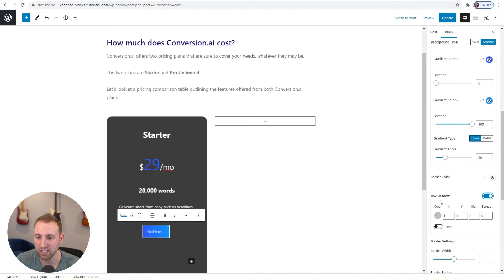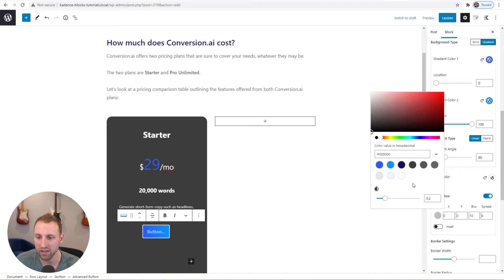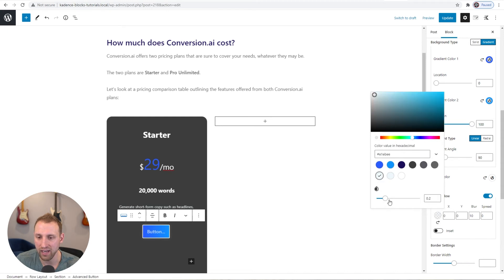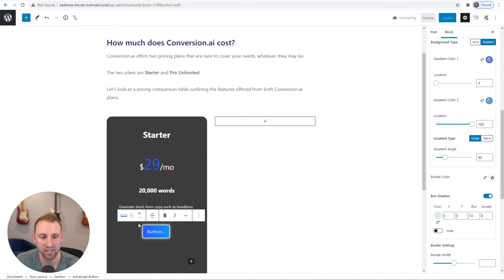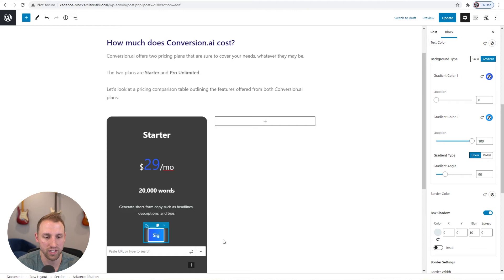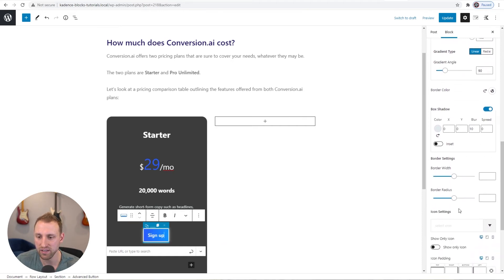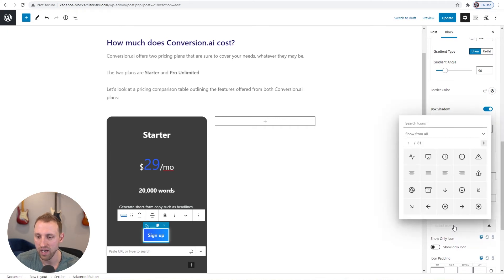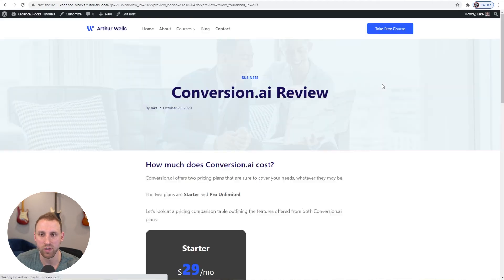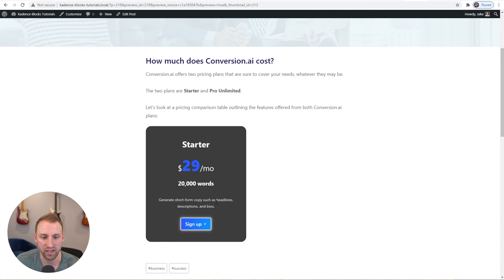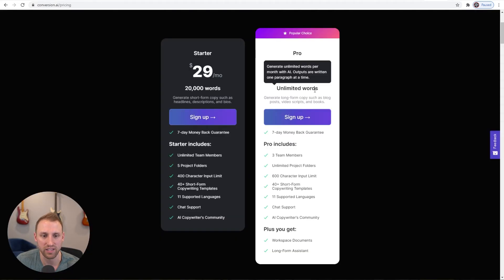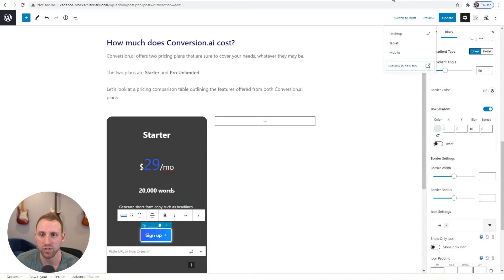I'll make the border color white to make it pop, and add a box shadow with zero offsets, blur of about 10, using the lighter accent color at full opacity (alpha = 1) — this adds a nice glow around the button. I'll type 'Sign Up' on the button and add a right arrow icon. Previewing shows the white border and glow effect. It's already looking pretty close to the original design.